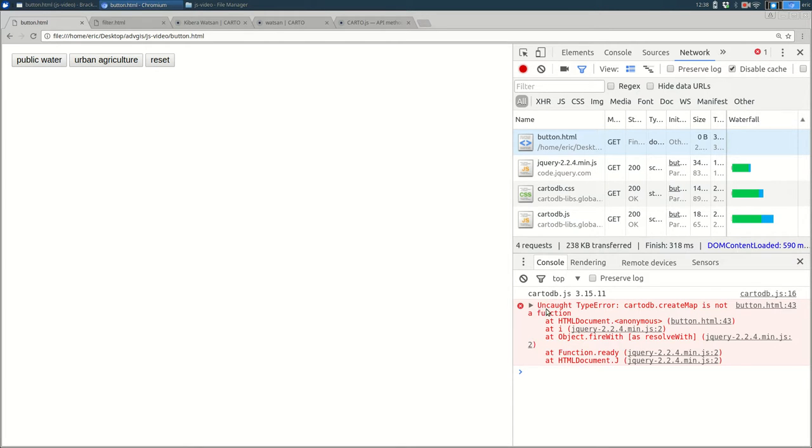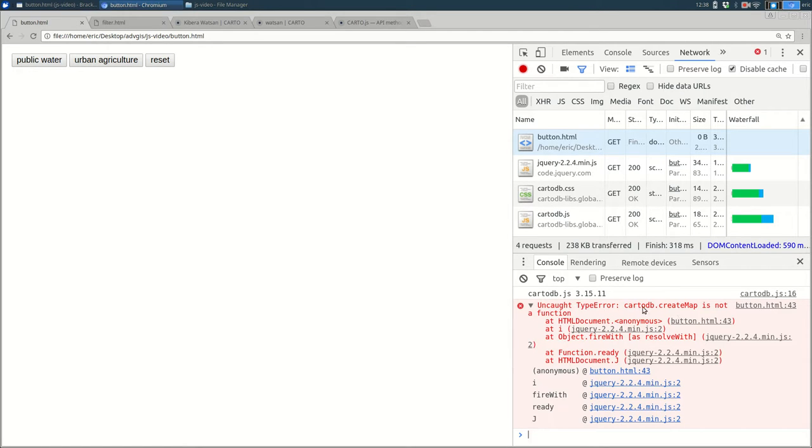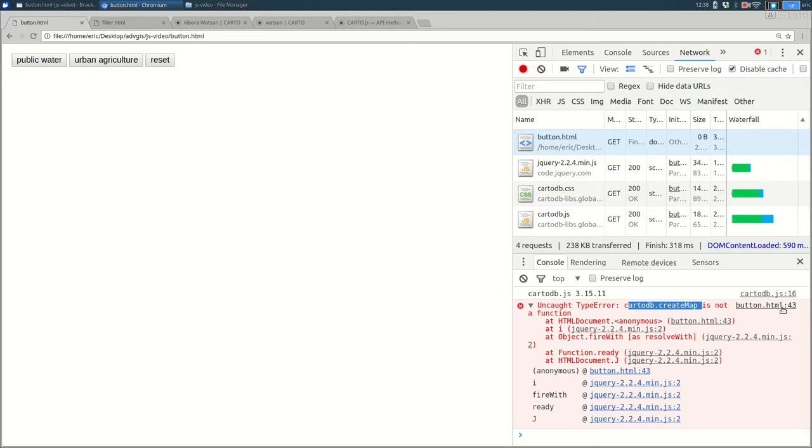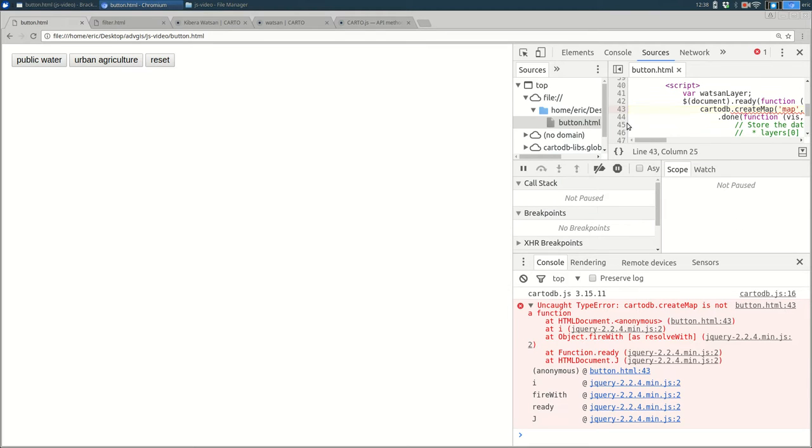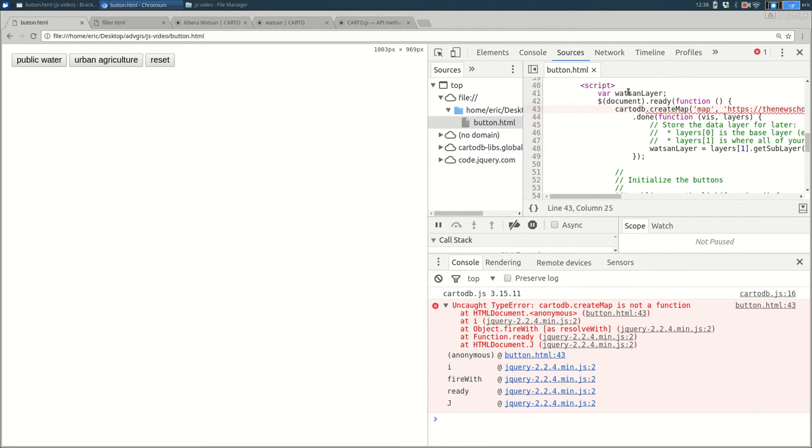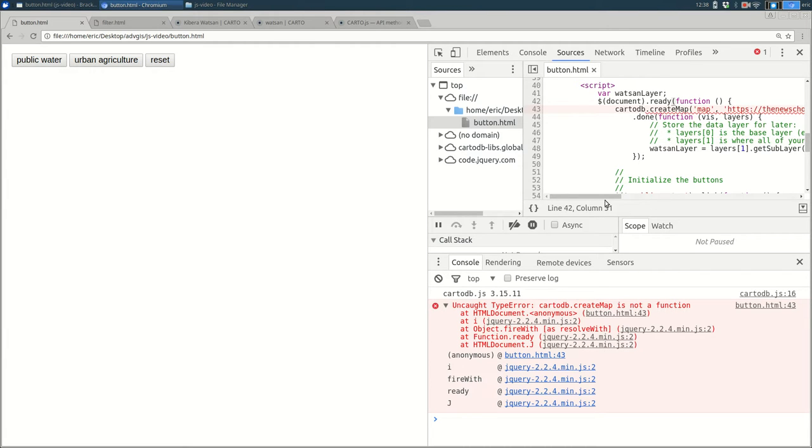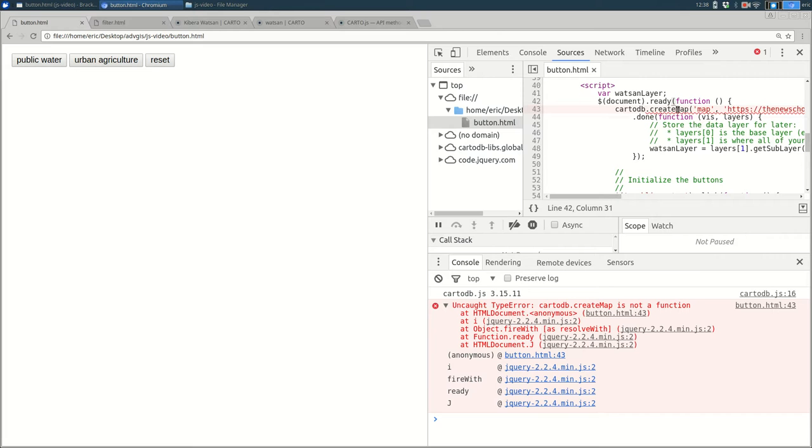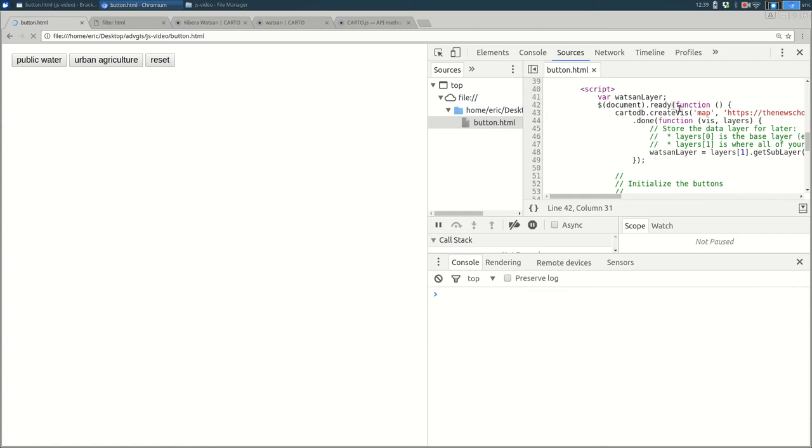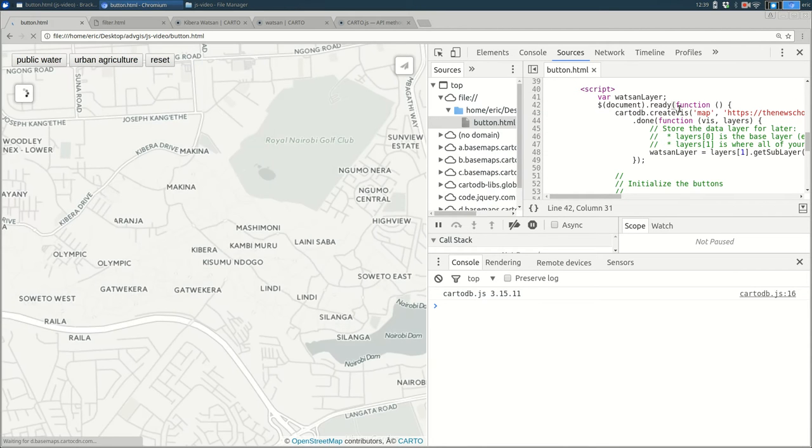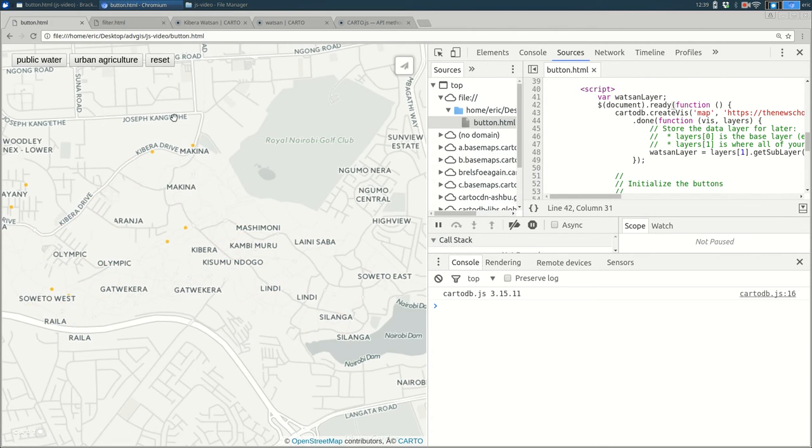Errors will be easy to see because they're going to show up in red in the console. You'll also see this little X up here when there's an error. And you'll see the text of these errors is not always the most readable, uncaught type error. But if you read it long enough, it says carddb.createMap is not a function. It does not exist. And if you see here, it says button.html colon 43. That means it happened in the file called button.html at line 43. And if I click on this, it's going to open that in developer tools. So you can actually look at exactly where the error was. It kind of looks like spellcheck in a word processor. So it's saying this thing does not exist. So I can change this back to createViz. Save it. Refresh. There should be no errors. Great. It worked fine. And my filters work fine.